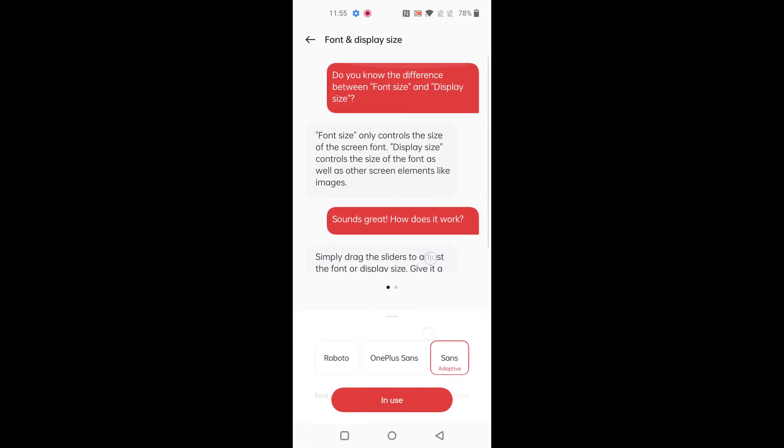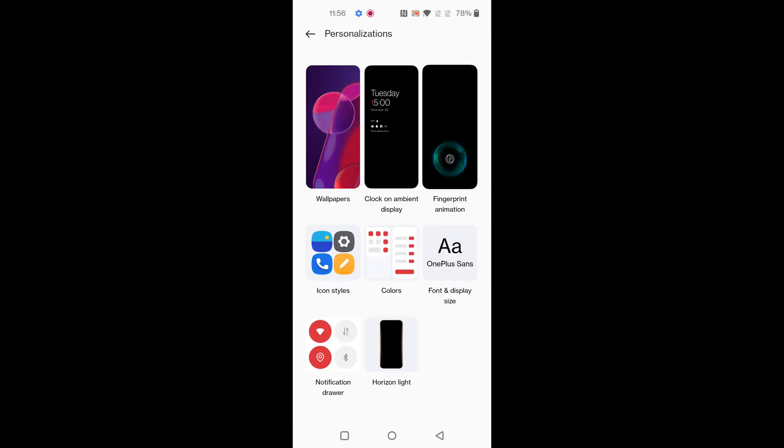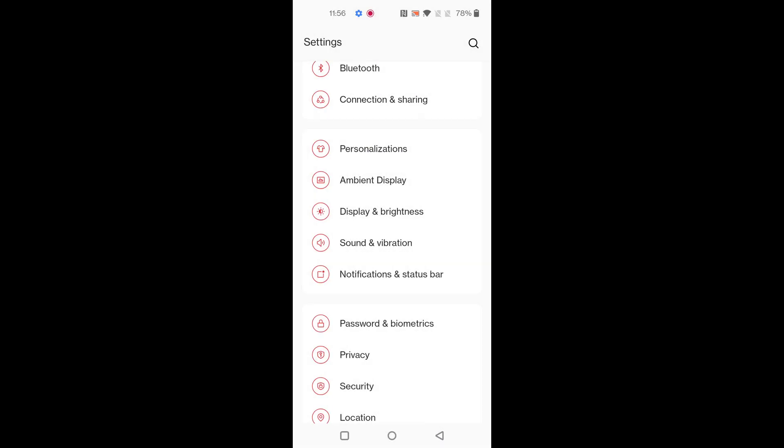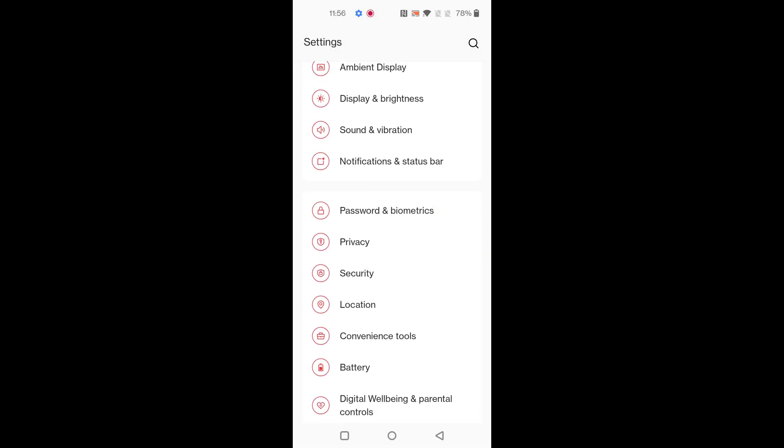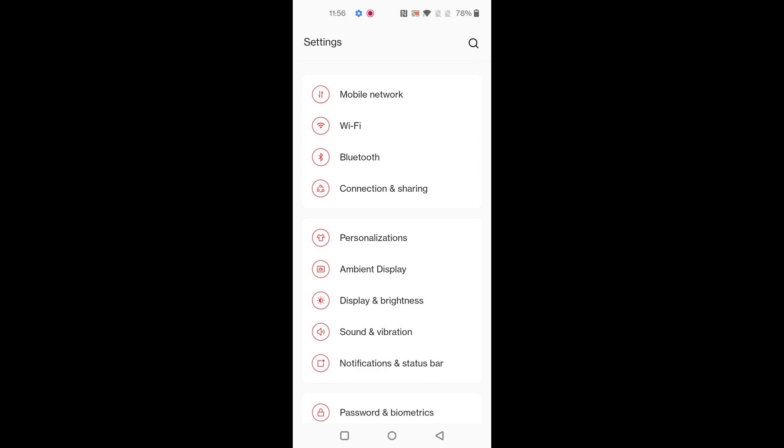Select the font size you want to set. Here we select OnePlus Sans and apply. Now you can see the changed font size on your device. It's quite easy to change font style and font size in your device.